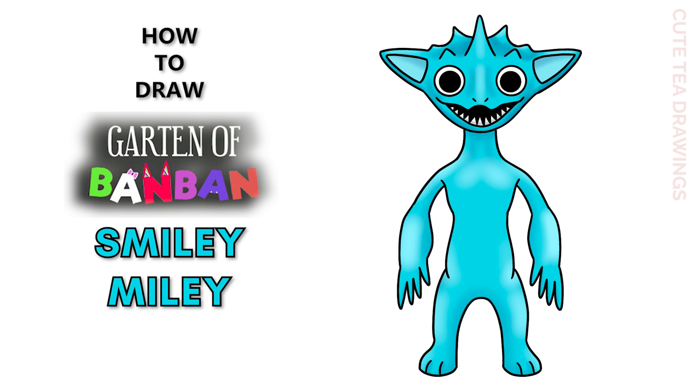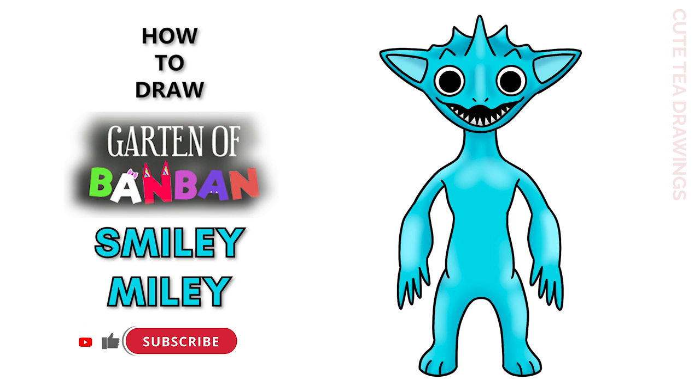Hey guys, welcome to Cute Tea Drawings. Today I'll be drawing Smiley Miley from Garden of Ban Ban. I'll be drawing on my tablet but you can also follow along on paper and please remember to like and subscribe. Okay now let's get started.